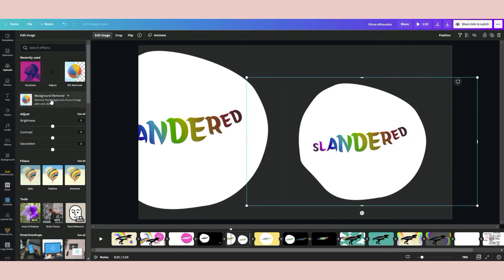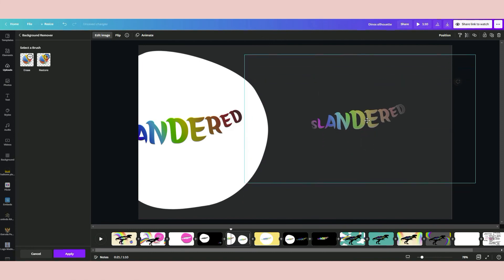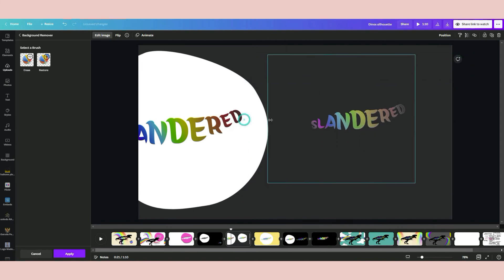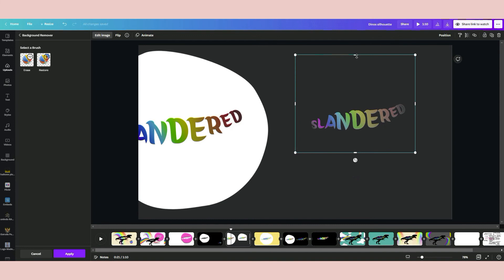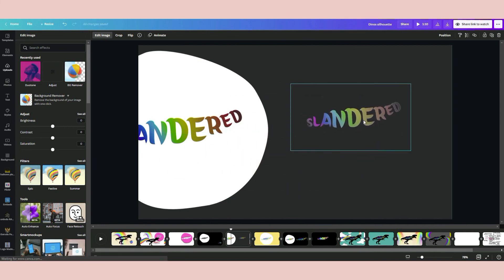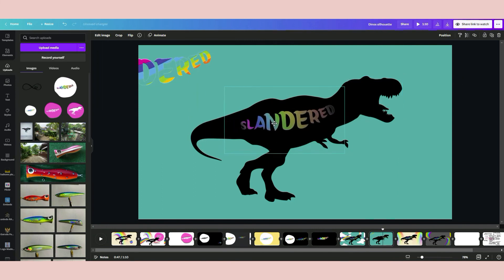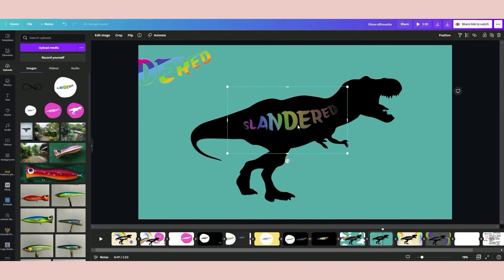Go to Edit Image, click Background Remover, and wait a moment — boom! Now you can see we have a rainbow text effect. Click Apply and now we have one style of rainbow text effect. I'll place it on top of the dinosaur body. If you think the color looks faded, just copy-paste it so you can get a stronger rainbow color.